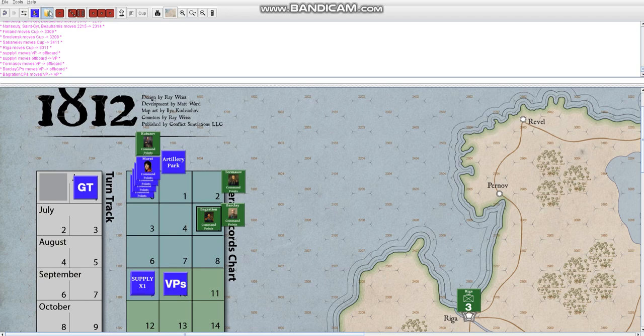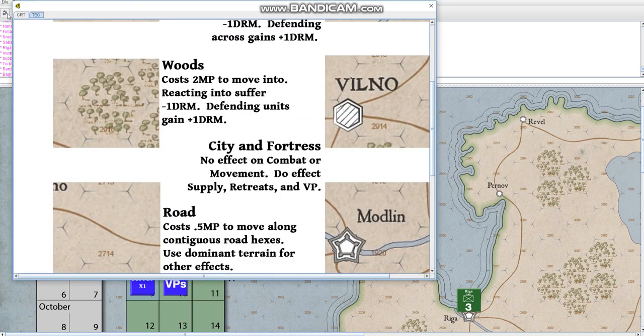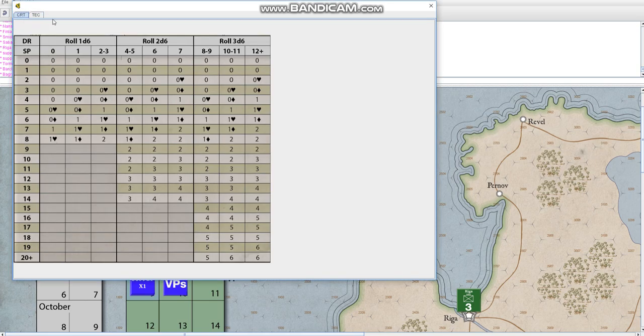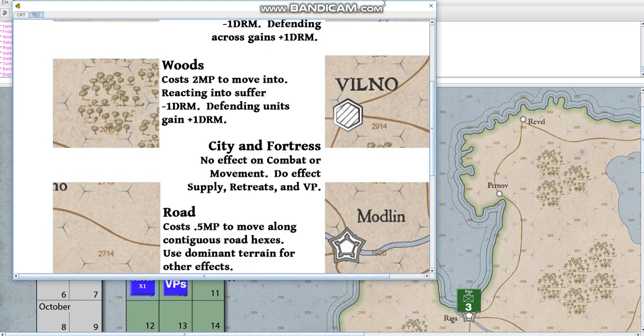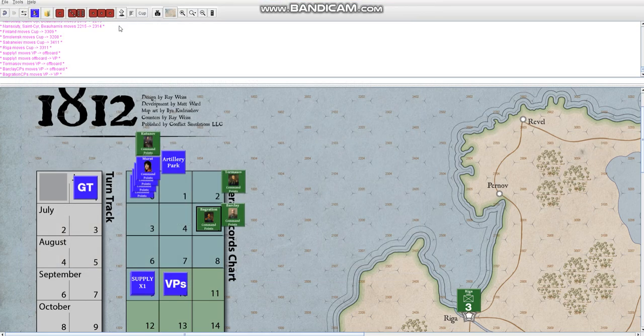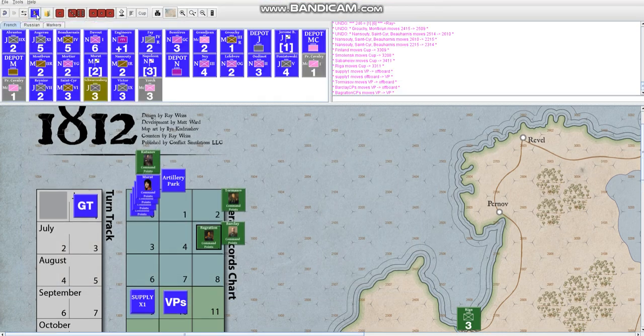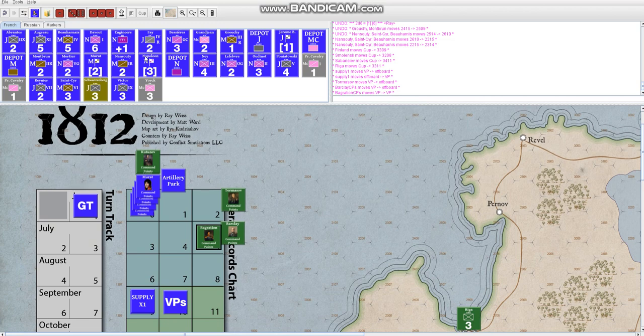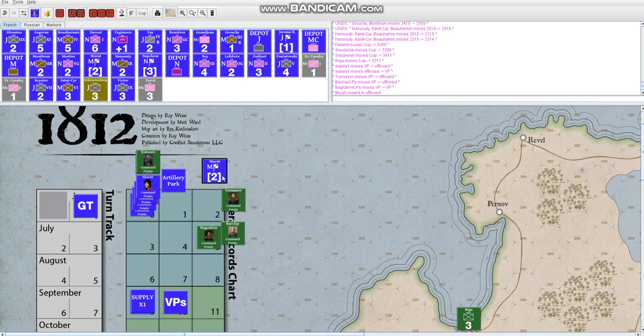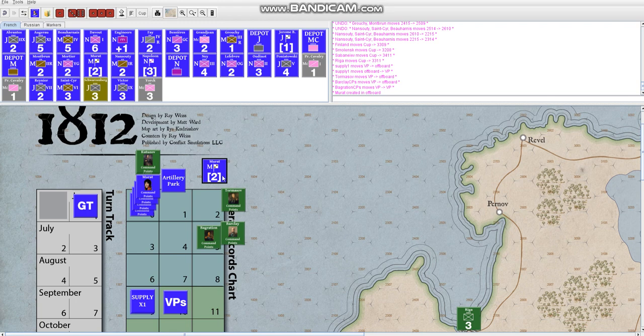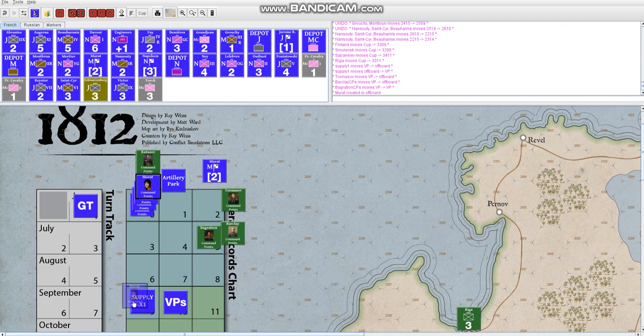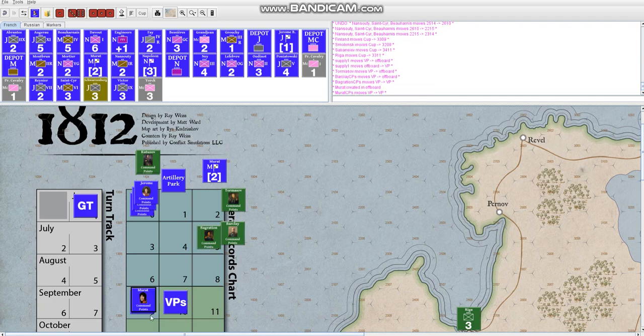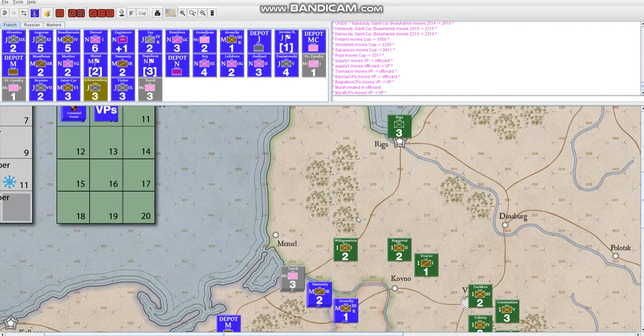The headquarter units themselves have a command rating. For command points each turn you roll 2d6 and then add the commander's command rating to that. So if you rolled a 7, which is what you would roll on average for 2d6, for Murat, he would have 9 command points. So you would move him to 9.